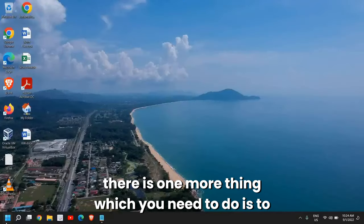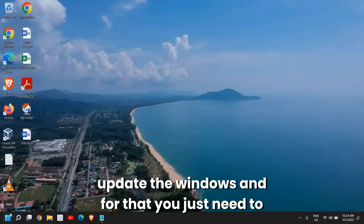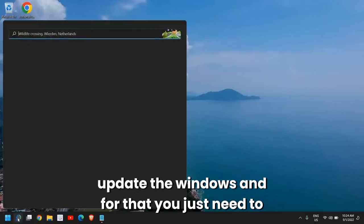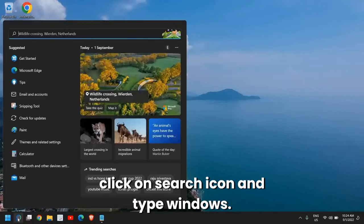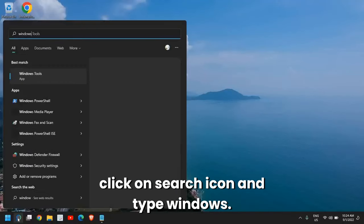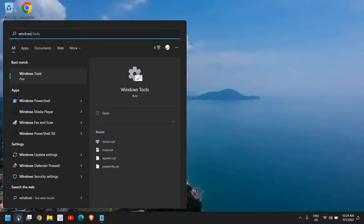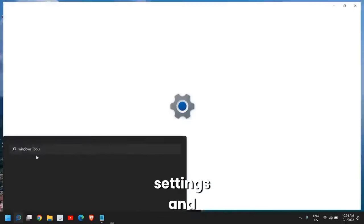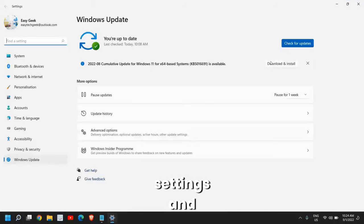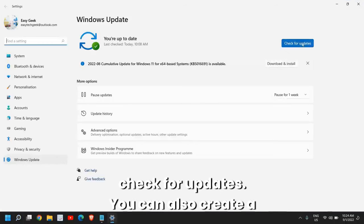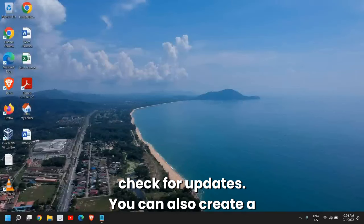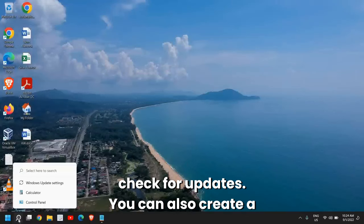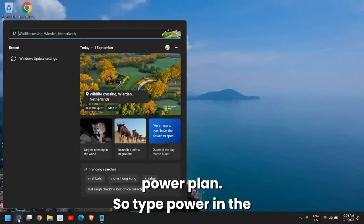Once this is done, close this window. There is one more thing you need to do: update Windows. For that, click on the search icon and type Windows. You will find Windows Update settings and check for updates. You can also create a power plan.